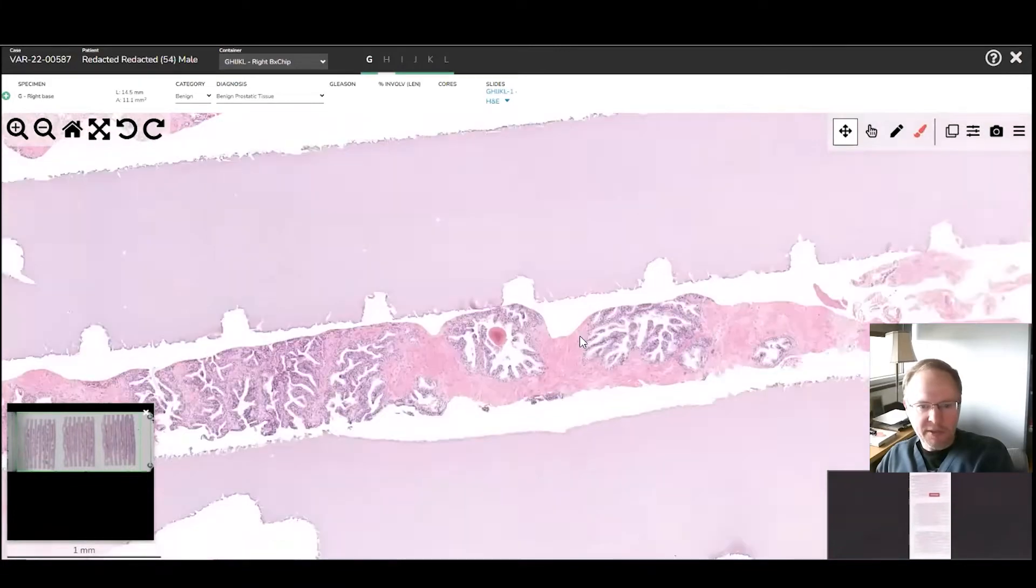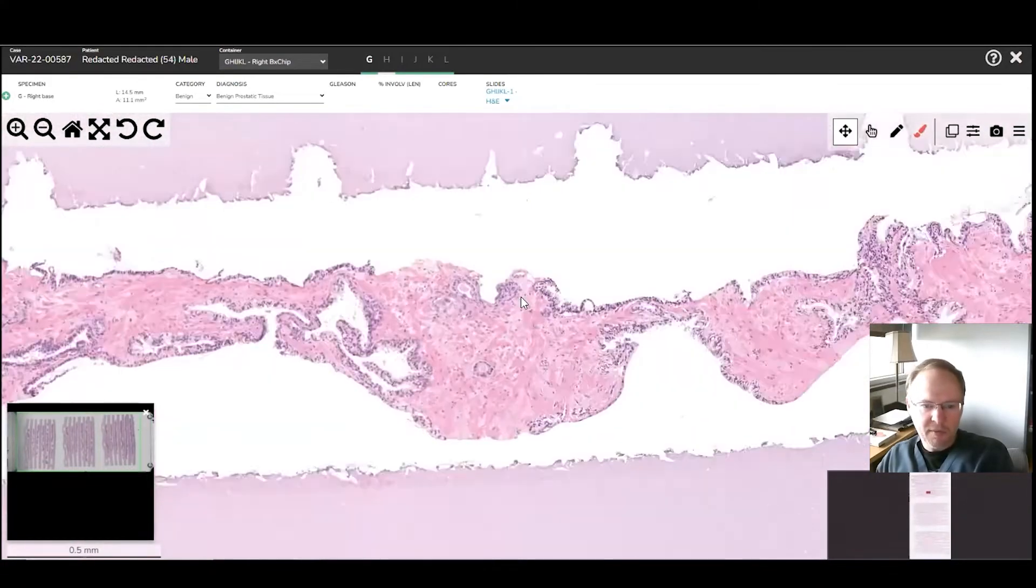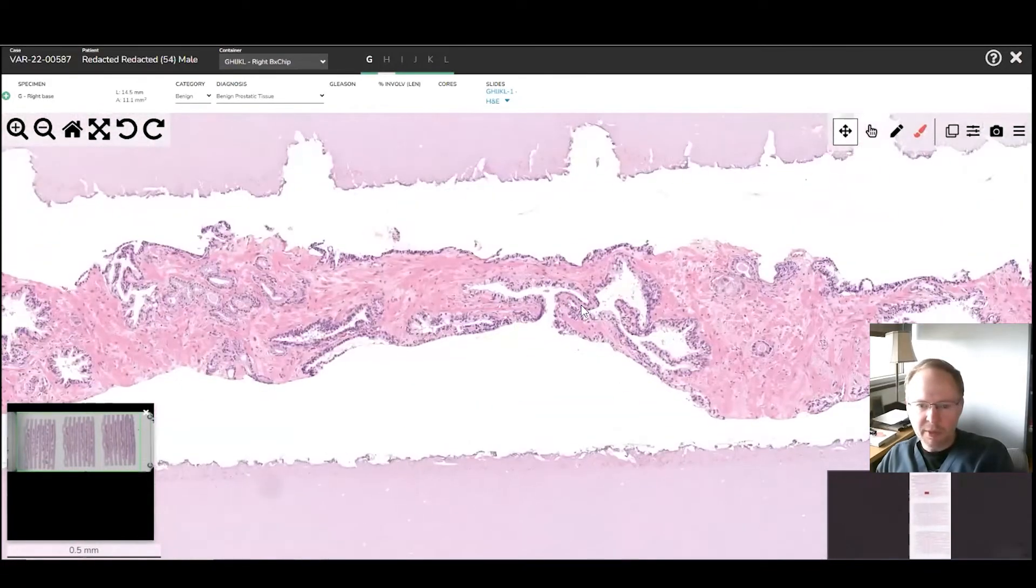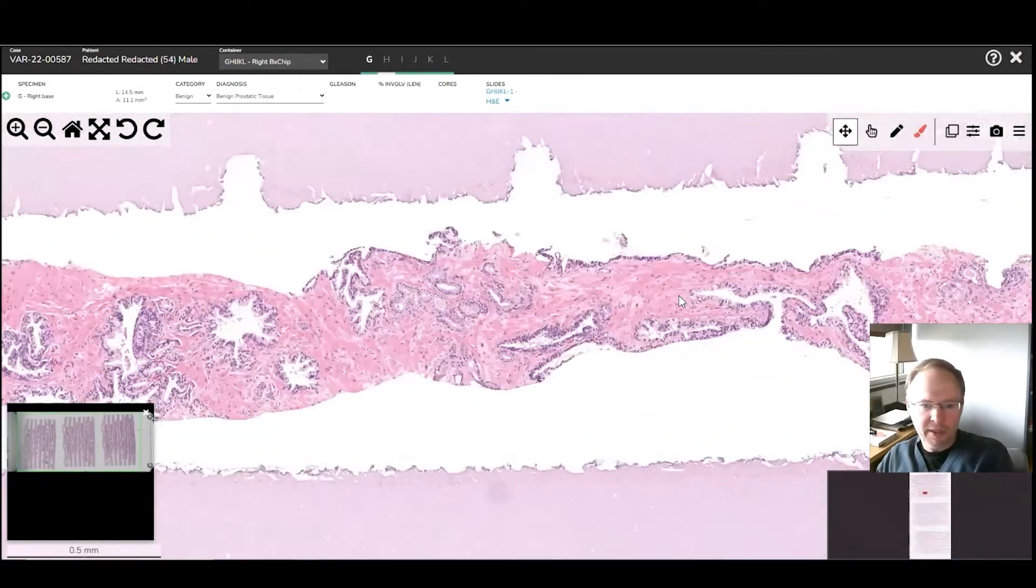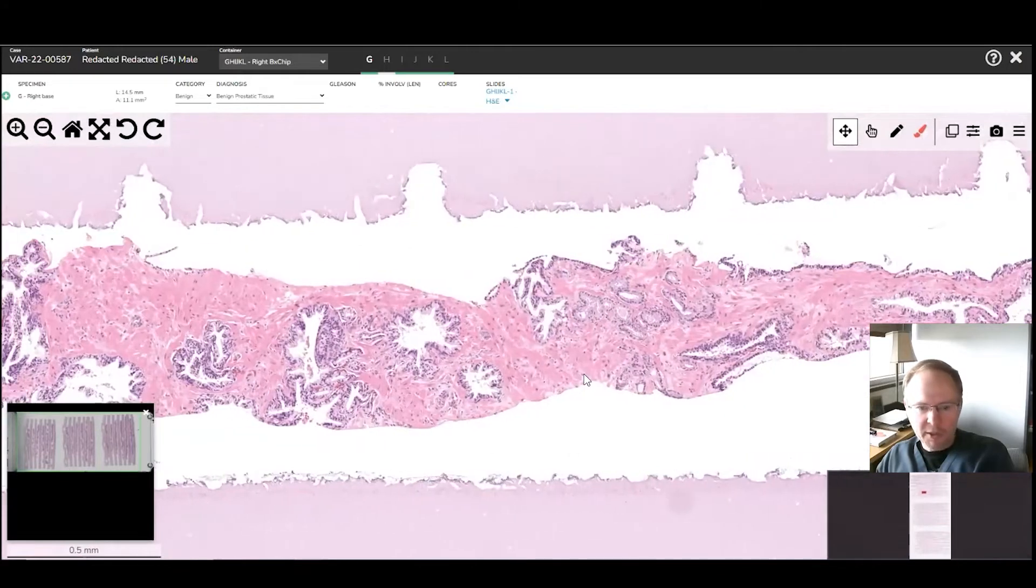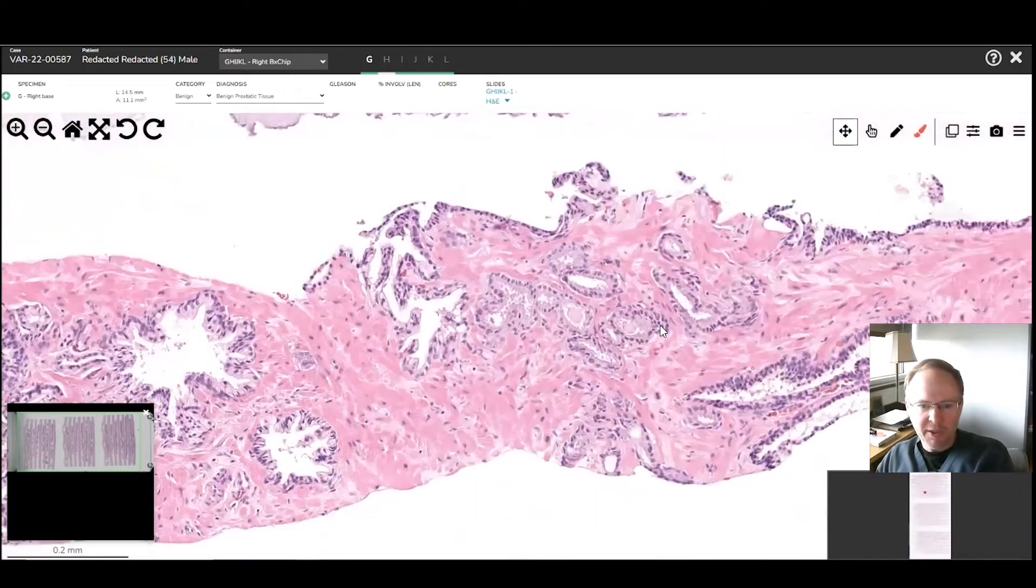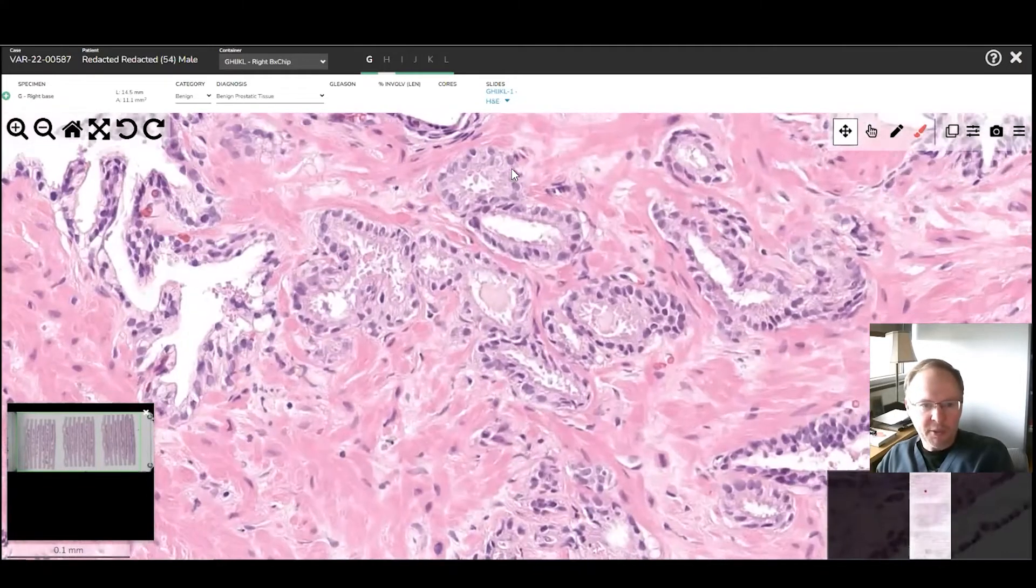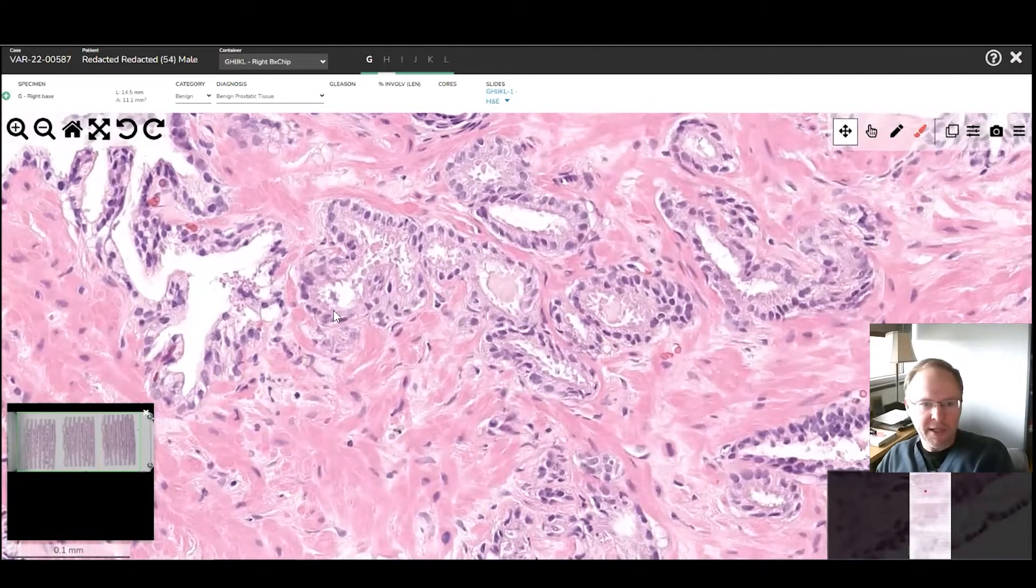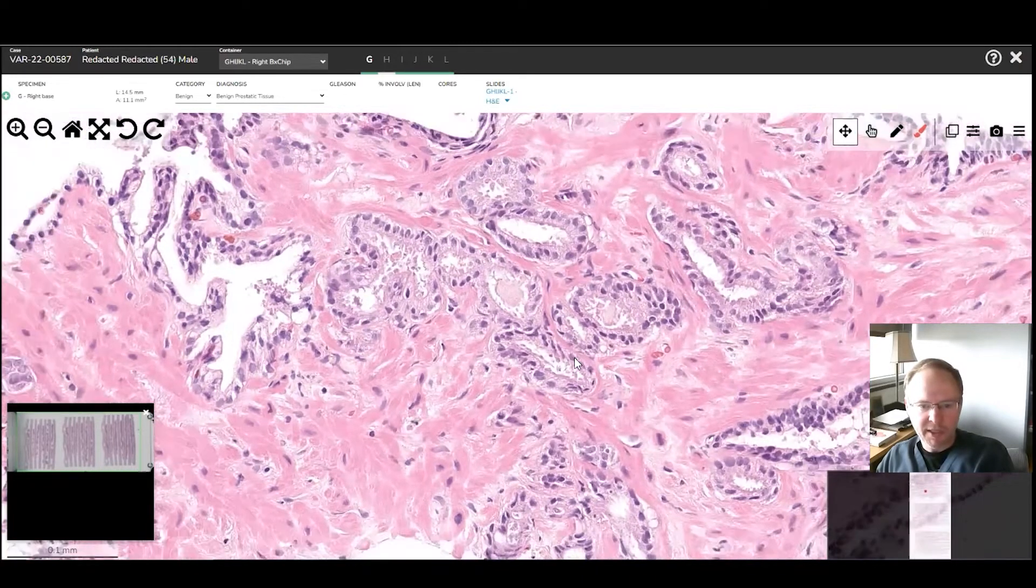Everything looks pretty good and benign so far, and we are coming up on there. So you've got a little cluster here, atypical glands, a little bit higher power, a little bit of some nucleoli, some irregularities, so it looks a lot like cancer.